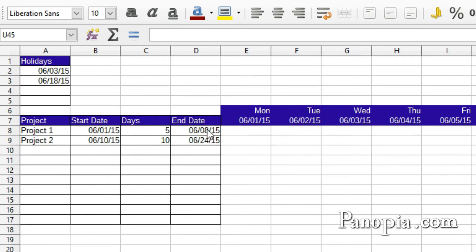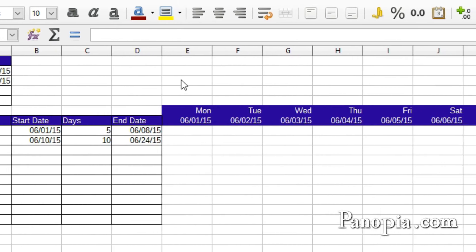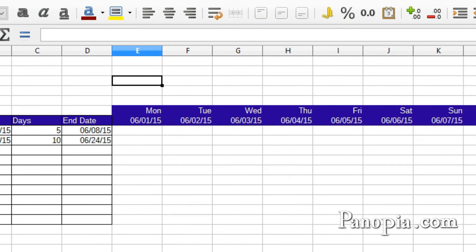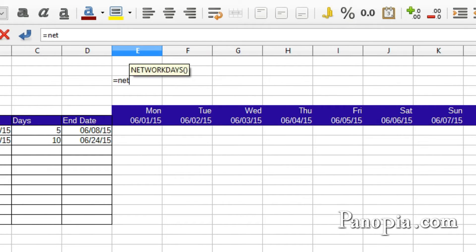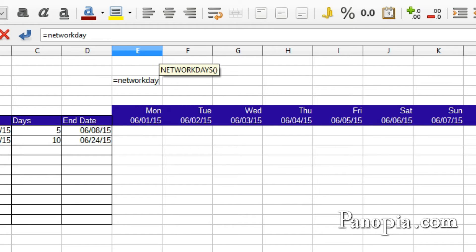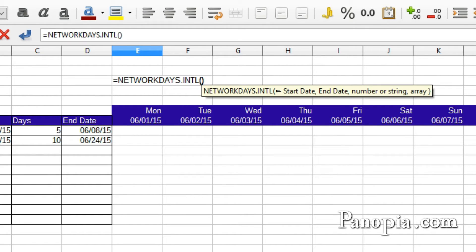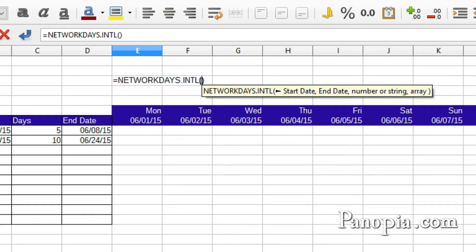Here in E3, I'll demonstrate it. Type equals NETWORKDAYS.INTL, press Enter. The first parameter is the start date. I'll click B8, comma.